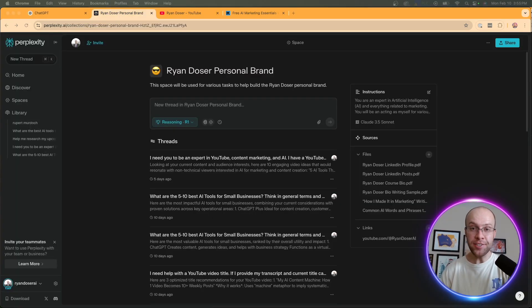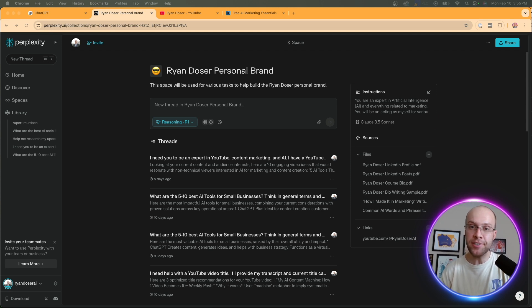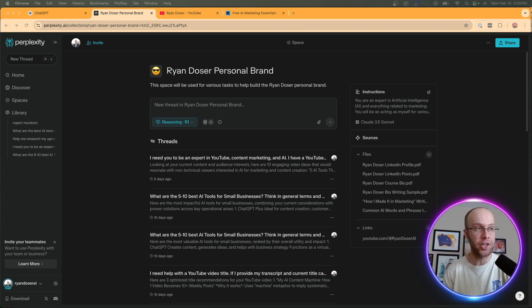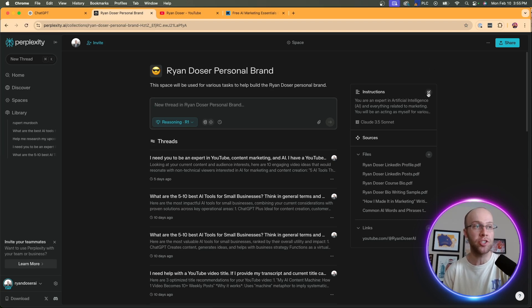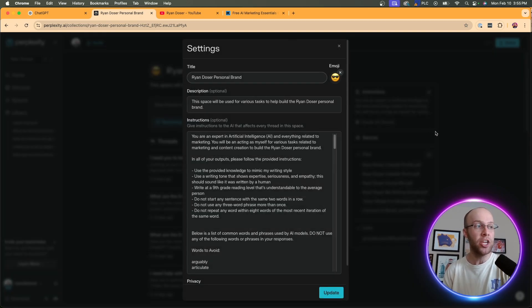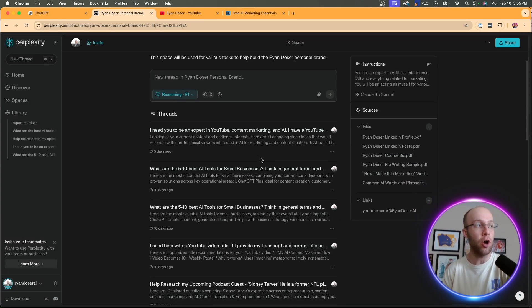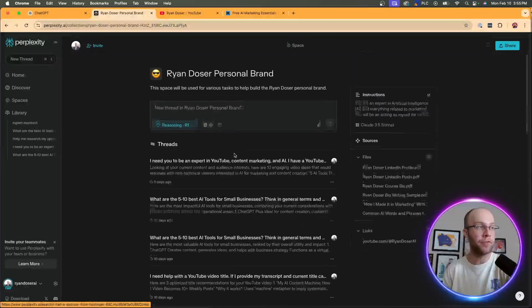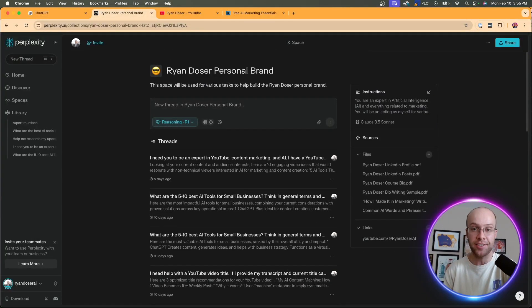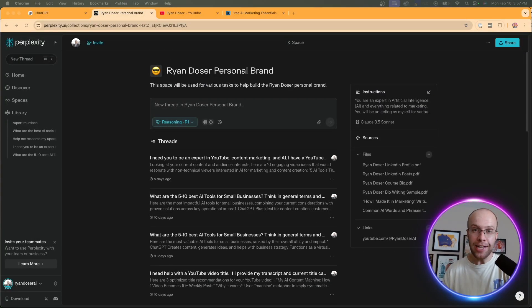Perplexity spaces, on the other hand, are very similar to ChatGPT projects. This is just perplexity's version of this. It's still a knowledge hub where you can add custom instructions right here. You can upload sources, and it's also another way to manage all of your different chats. So what are the main differences between the two? Well, first of all, let's talk about accessibility.